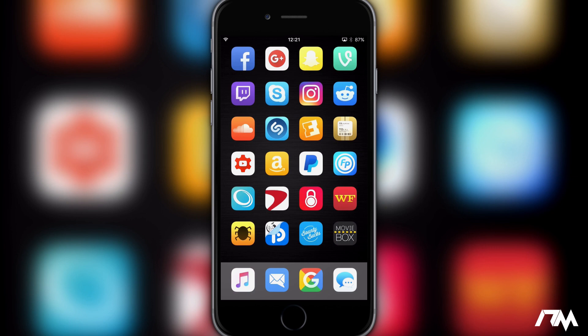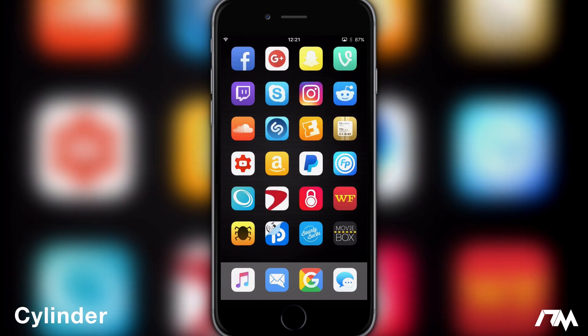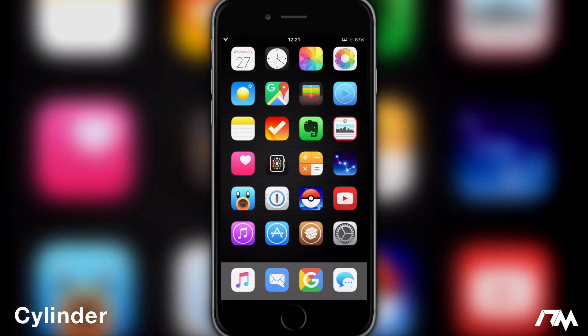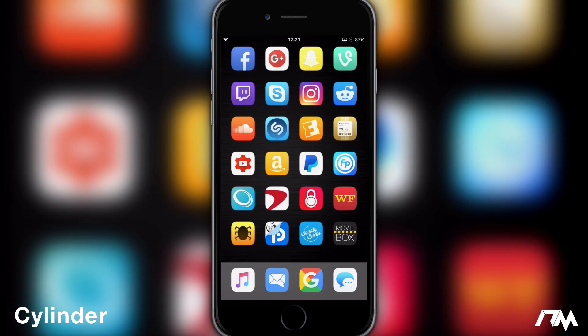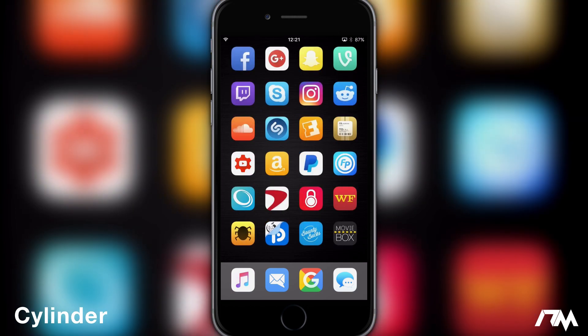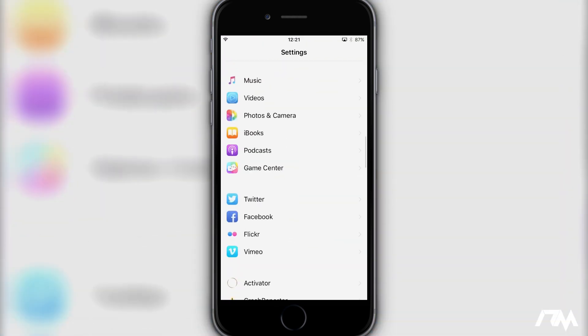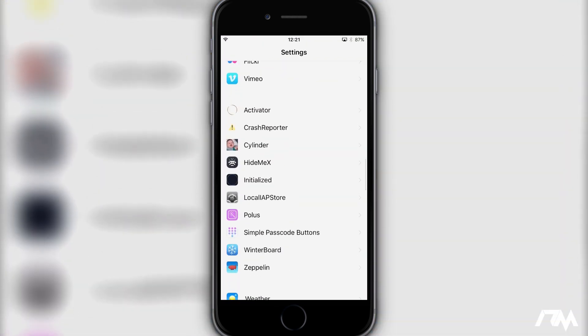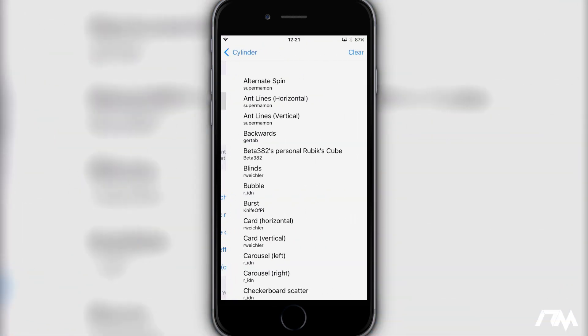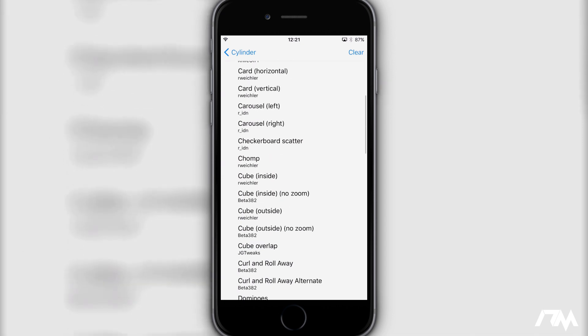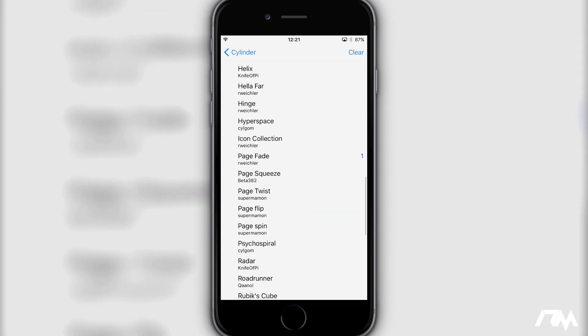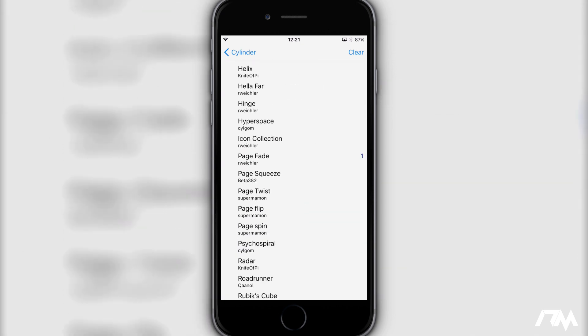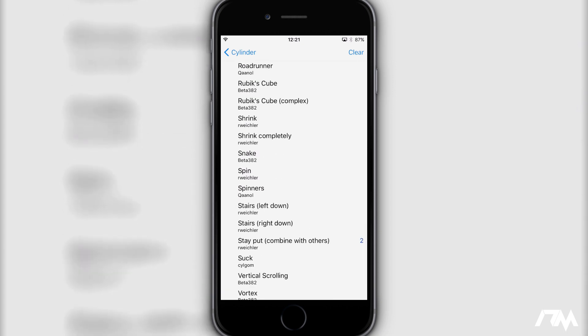Next up we have another free tweak from Cydia and it is Cylinder. This is basically just animated page scrolling effects as you guys can see. My pages basically just fade from one to the other. If we go into settings here, swipe back down to my tweaks, go into Cylinder, go into effects. There are literally tons and tons of different animations that you can choose from depending on what you like the best. I have page fade and then stay put as a combo.